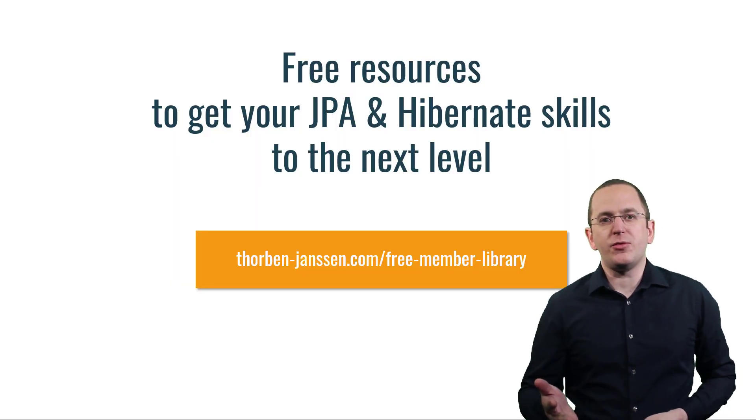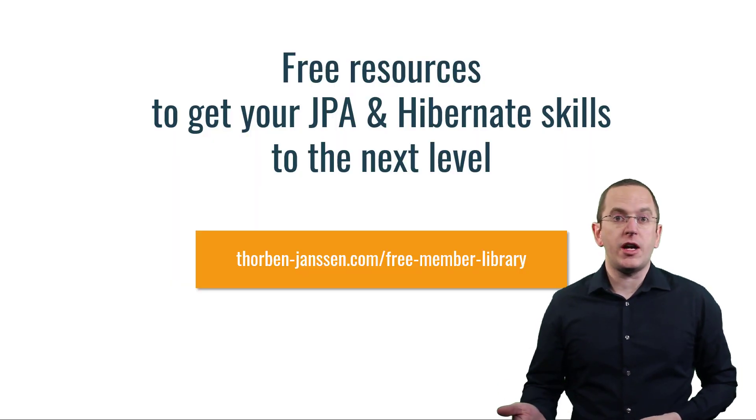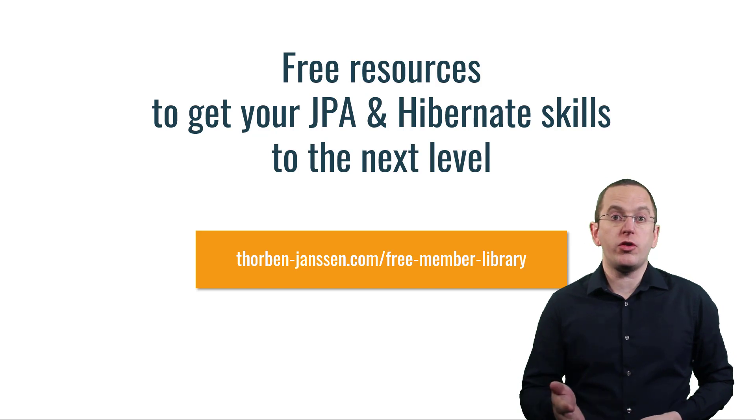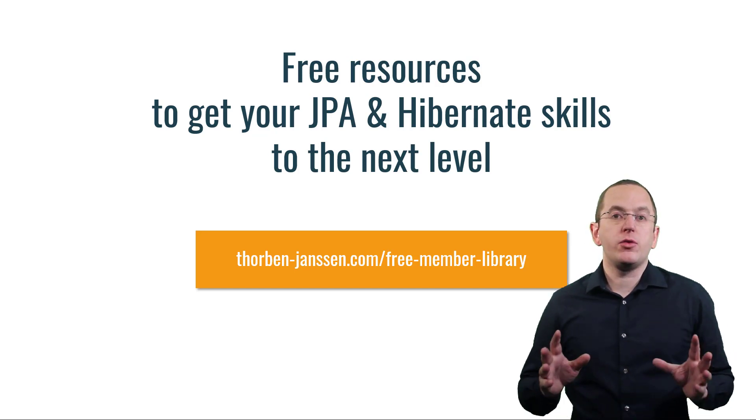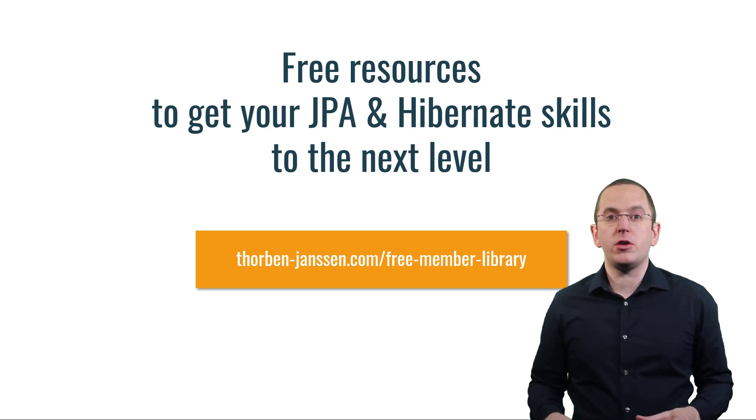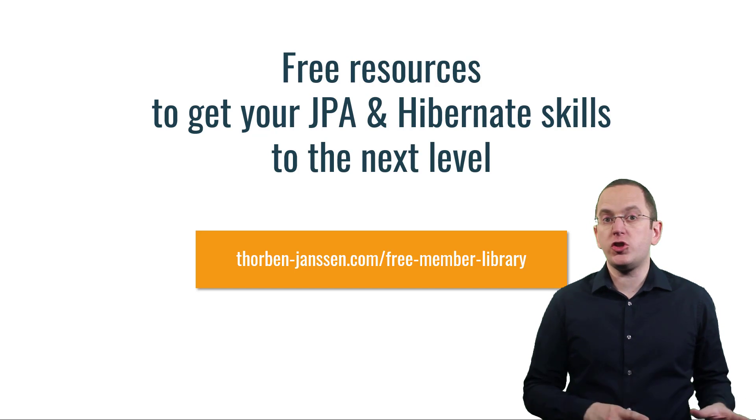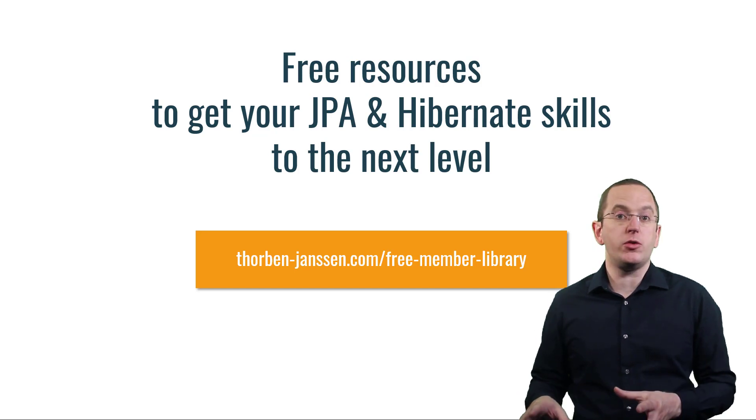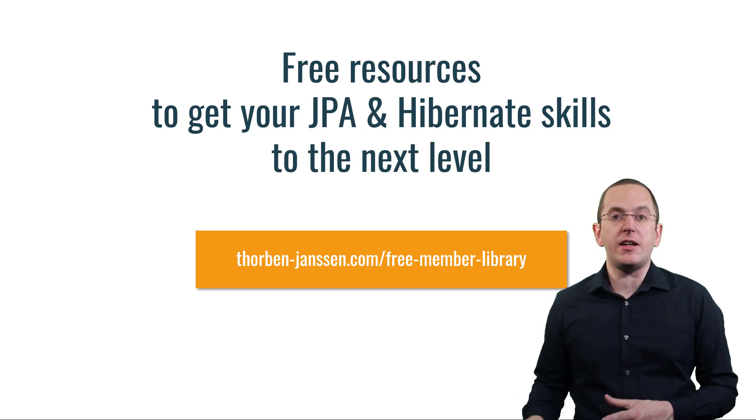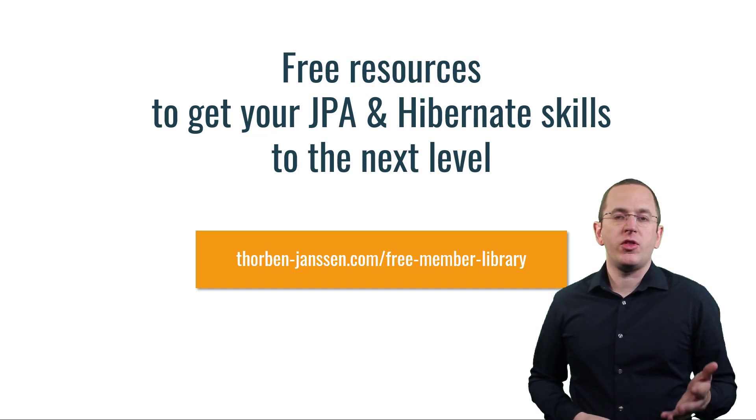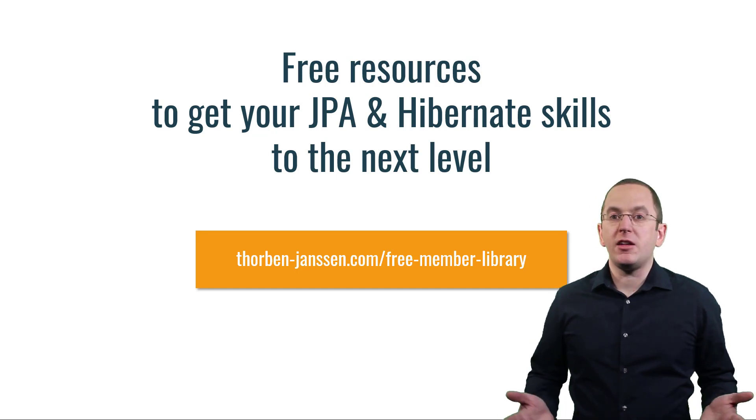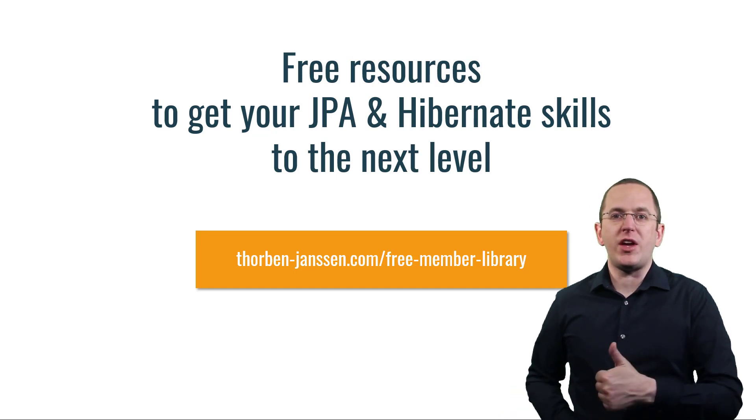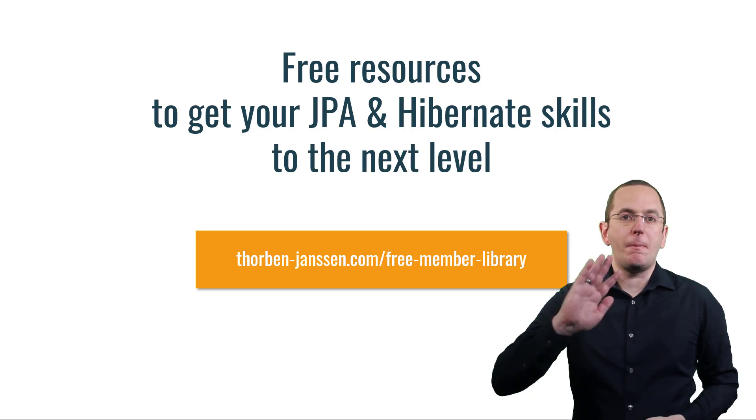OK, that's it for today. If you want to learn more about Hibernate, you should join the free member library. It gives you free access to a lot of member-only content, like a cheat sheet for this video and an ebook about using native queries with JPA and Hibernate. I'll add the link to it to the video description below. And if you liked today's video, please give it a thumbs up and subscribe below. Bye!